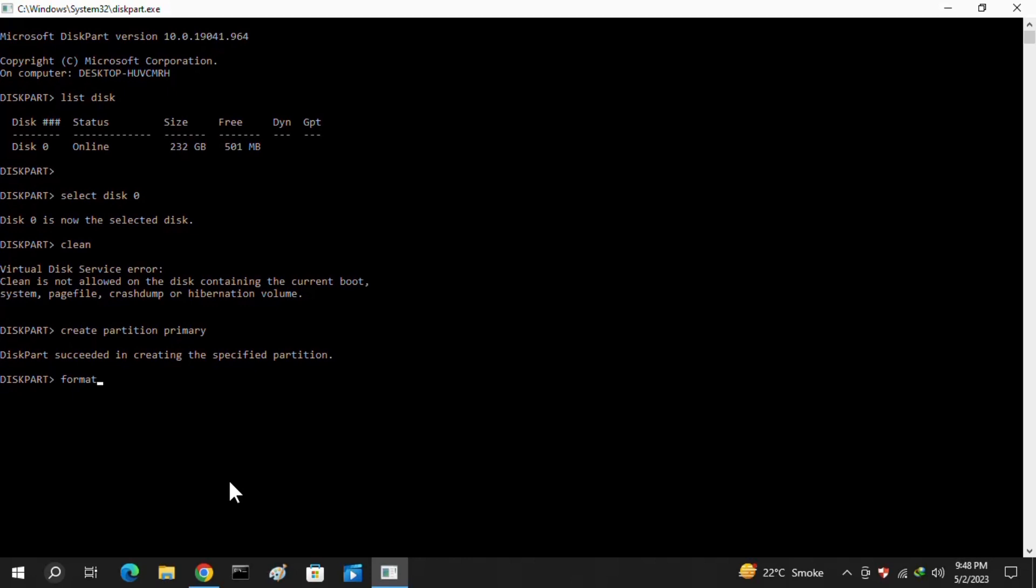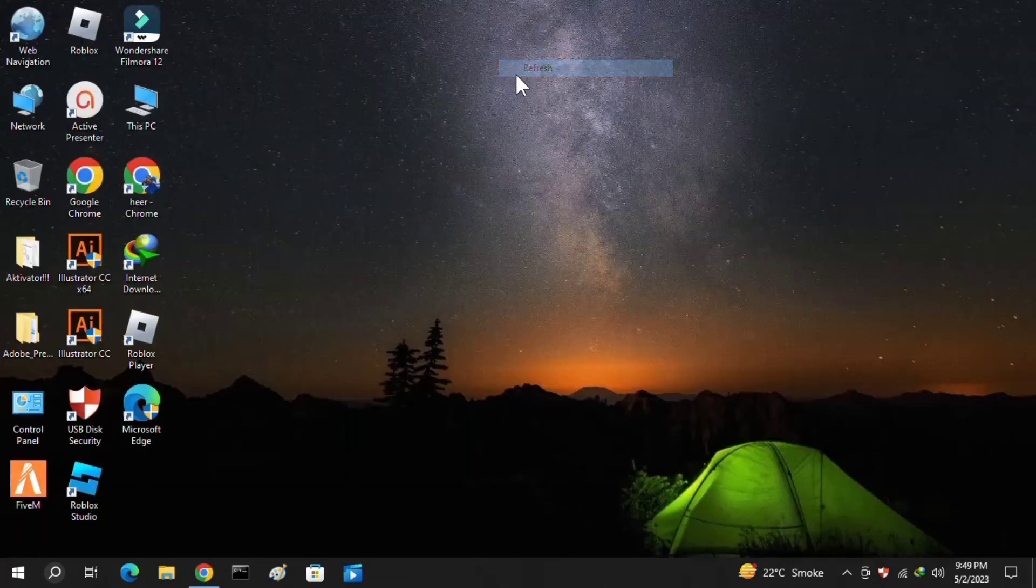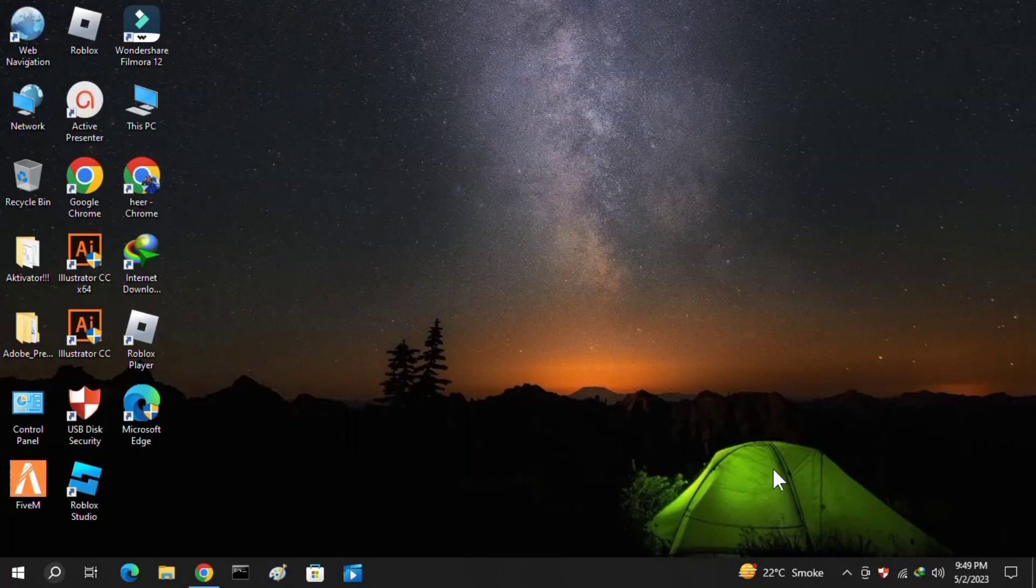Format space fs equals ntfs space quick, and then hit enter. Once it is completed to 100 percent, then you have to put here the exit command and right after that your problem will be fixed by restarting your system.